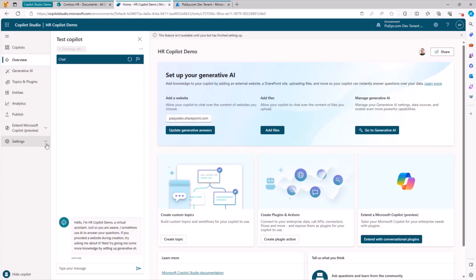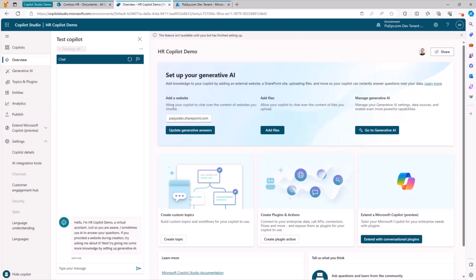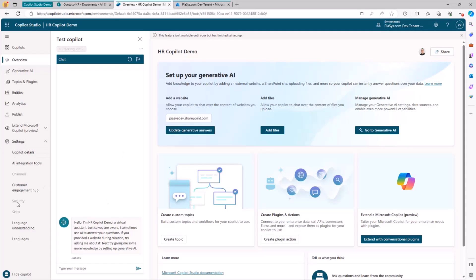So how can we do that? We need to go under Settings, and we need to go under Security. But in order to do that, we will also need to publish our Copilot. So let me publish it once. And of course, let me double check that we have everything in place.